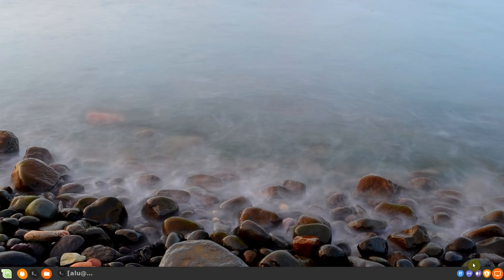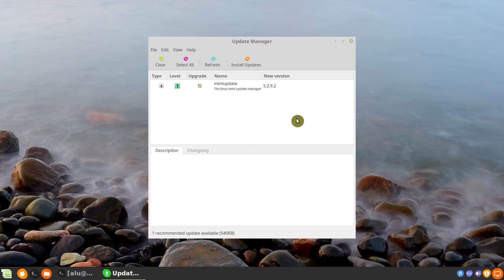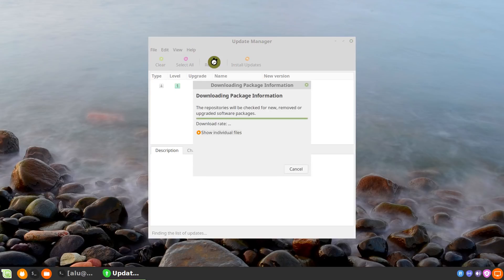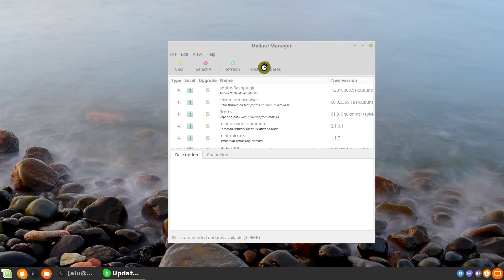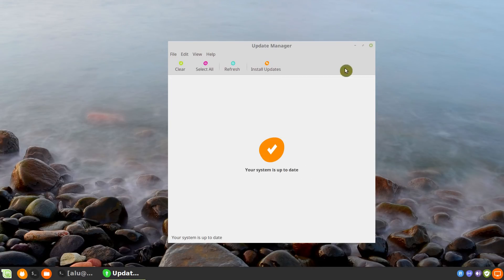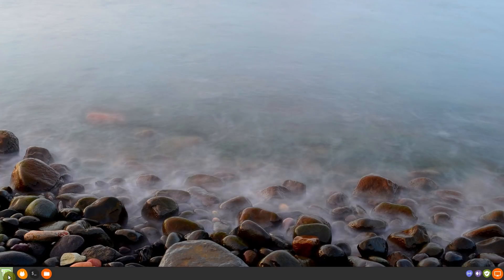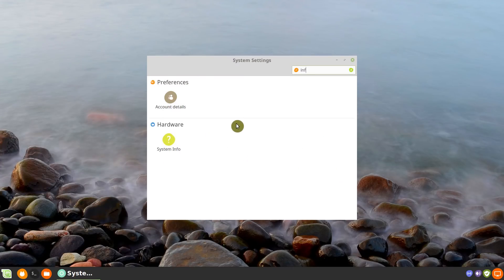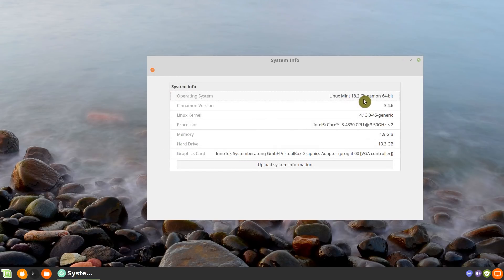But before you do the upgrade, you need to completely update your system. Open the Update Manager, apply all available updates — you can click Refresh first, then install the updates. Next, you need to make sure your Linux Mint version is 18.3. To check that, go to the menu, open Settings, find System Info, and you will see the version of your Linux Mint. If your version is 18.1 or 18.2, as in my case, you need to upgrade to version 18.3 first.